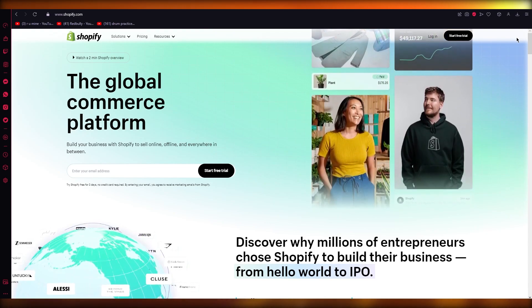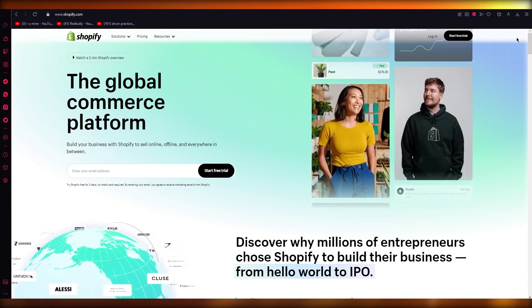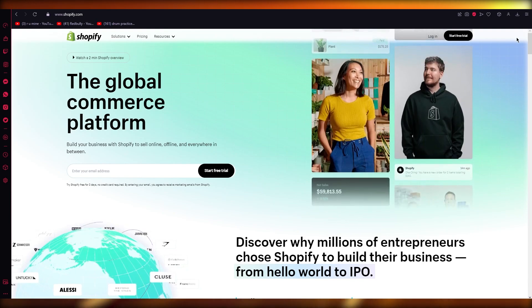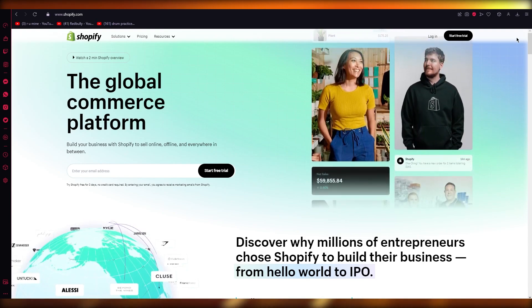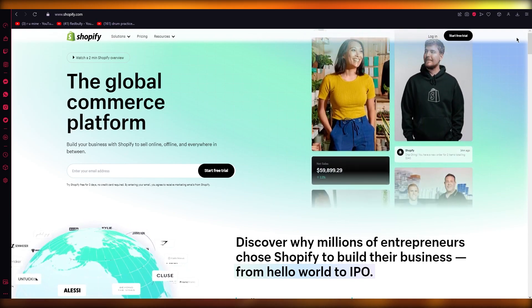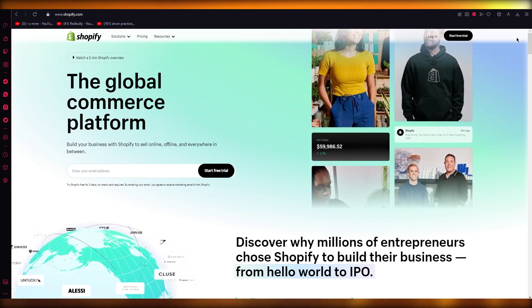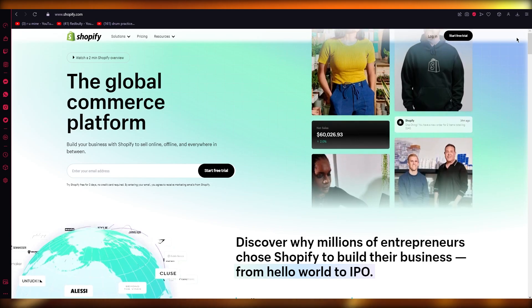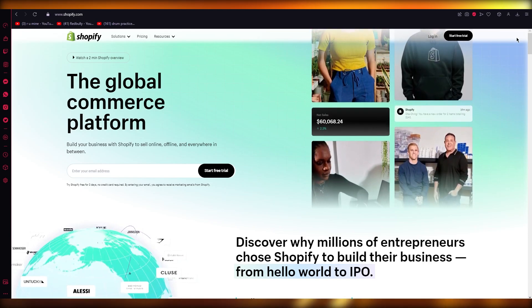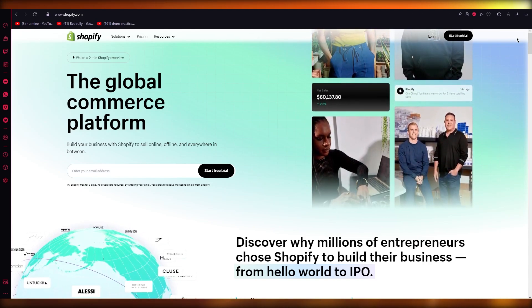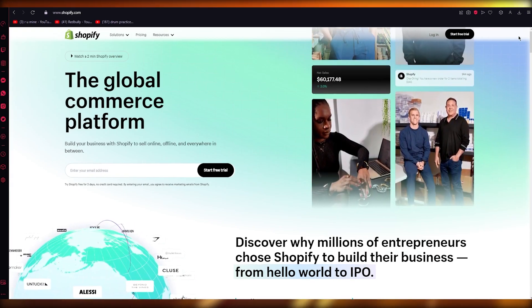Please make sure to watch this video till the end and listen to all the information I have to provide, because by the end you're going to fully know how to use Shopify to send your orders to suppliers.